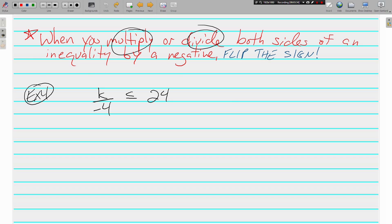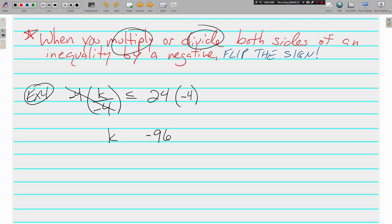When you multiply or divide — I circled those because this doesn't apply to adding and subtracting — when you multiply or divide both sides of an inequality by a negative number, you have to flip the sign. In Example 4, K is being divided by negative 4. To undo dividing, we multiply, and it cancels. What you do to one side you must do to the other, so we multiply 24 by negative 4, which is negative 96. Because we multiplied both sides by a negative, we have to flip the sign — so instead of less than or equal to, it becomes greater than or equal to.